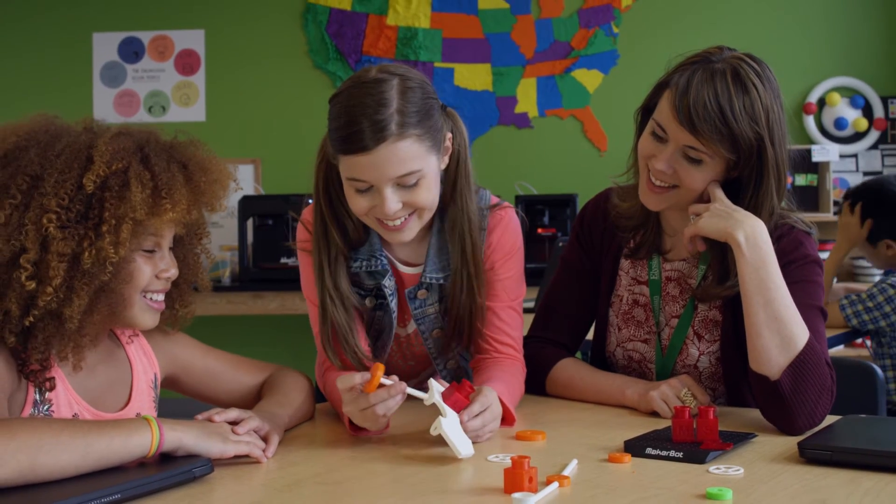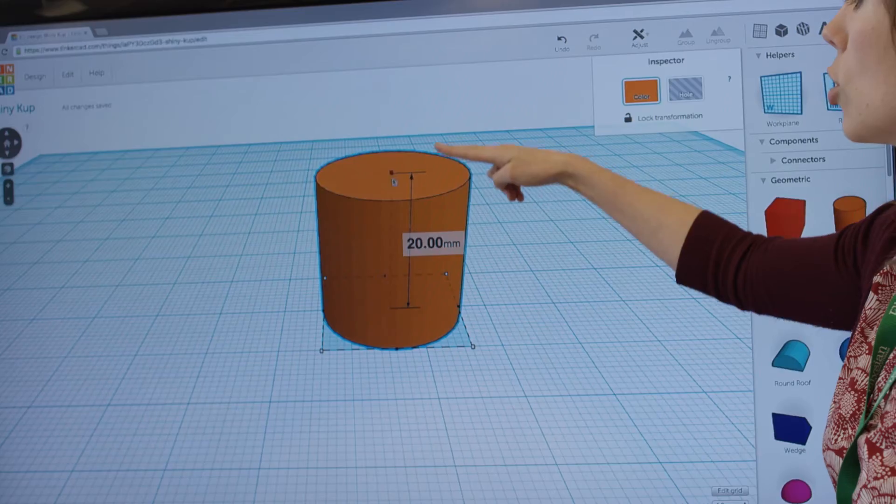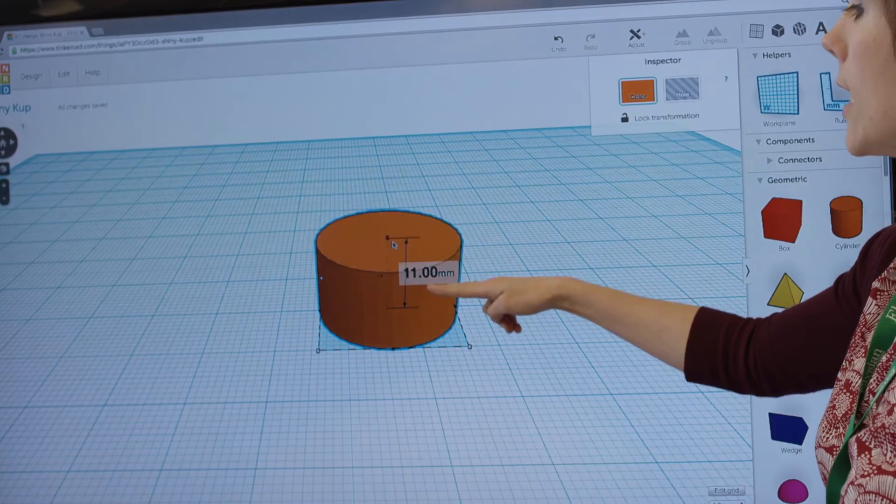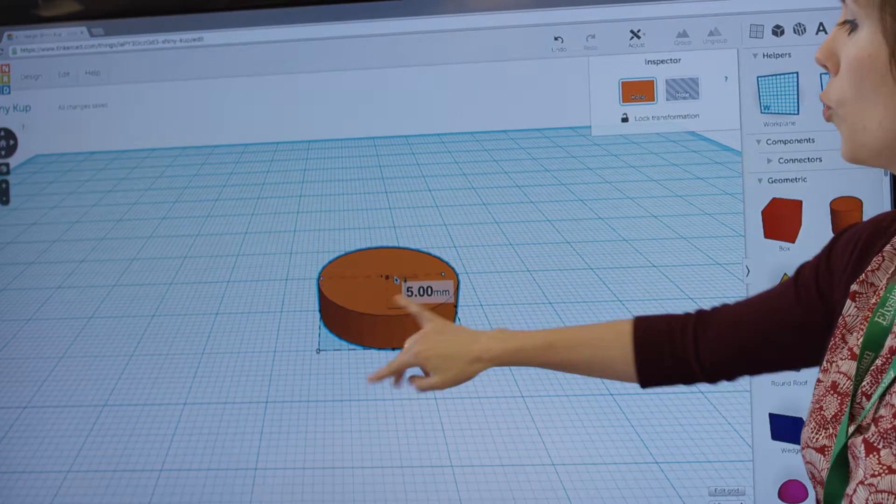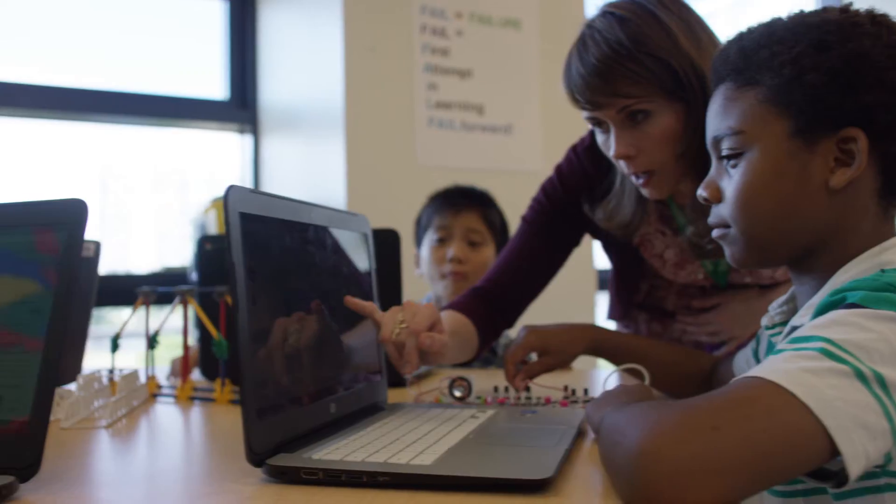At MakerBot, we're always with you. The thousands of students, educators, and makers, all carving out the careers of the future.